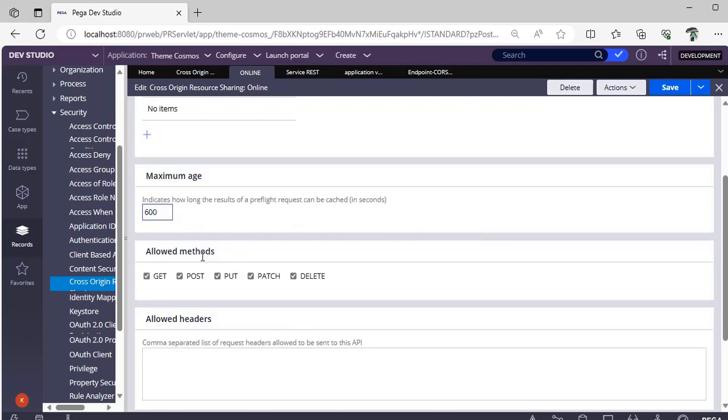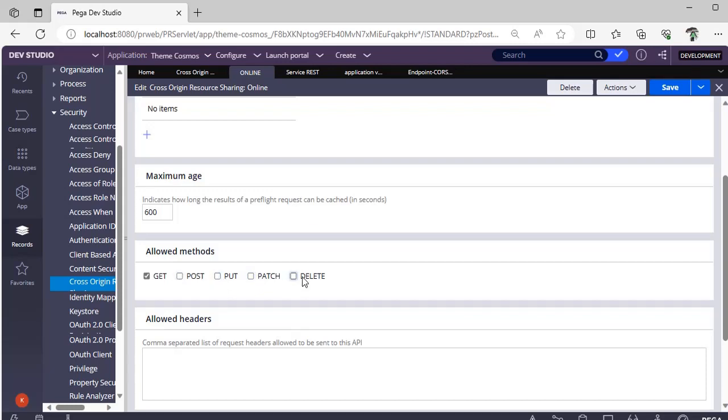And what are the allowed methods? You know that our REST service or connectors, we have different methods like GET, POST, PUT, PATCH, DELETE. What are the methods you are allowing as per this CORS policy? Those only you can check off this and you can save your rule.